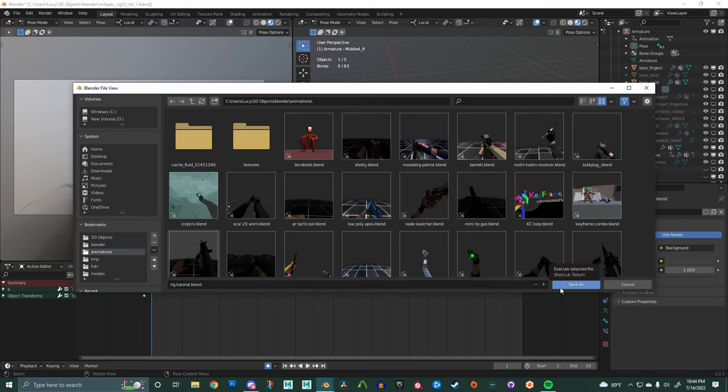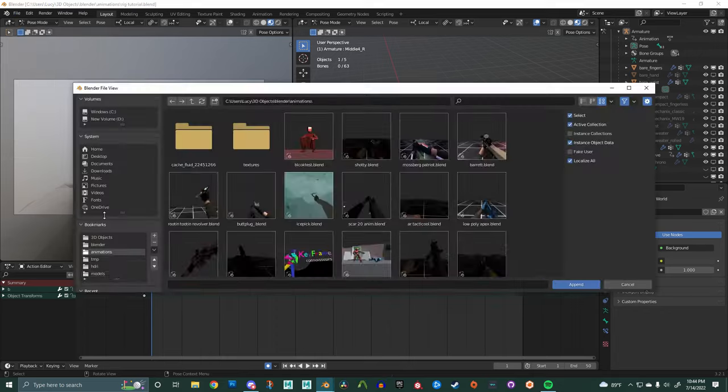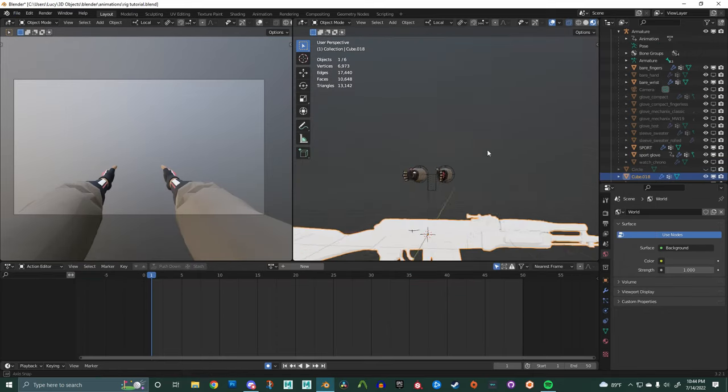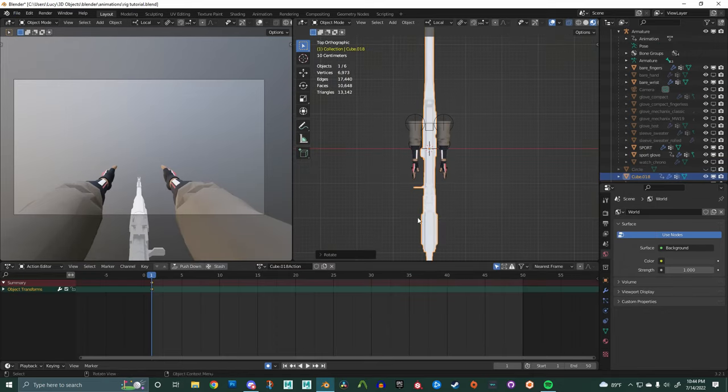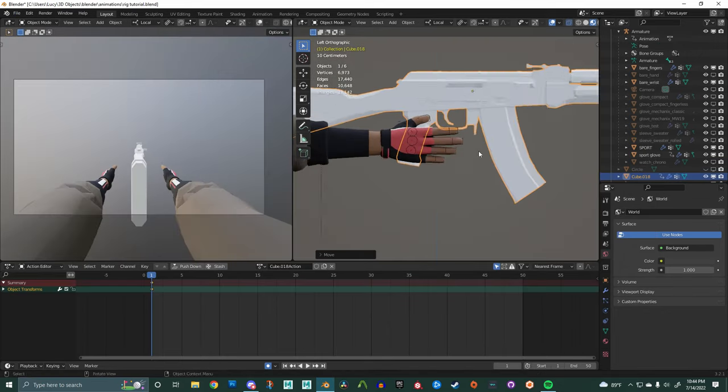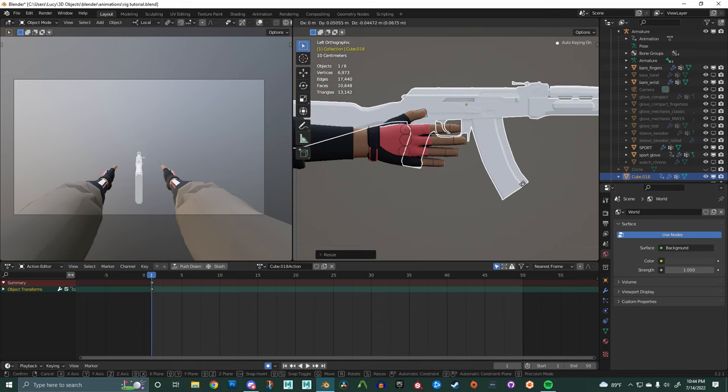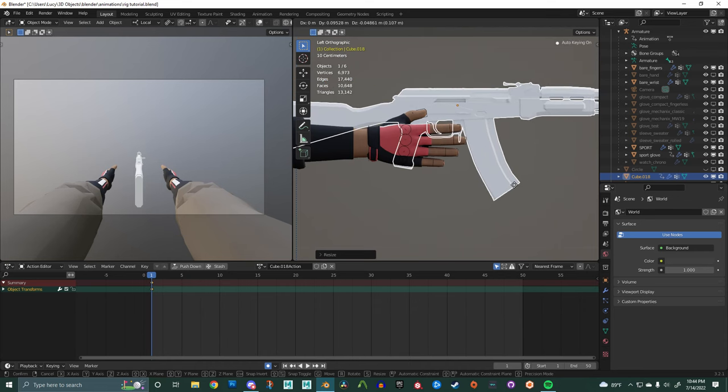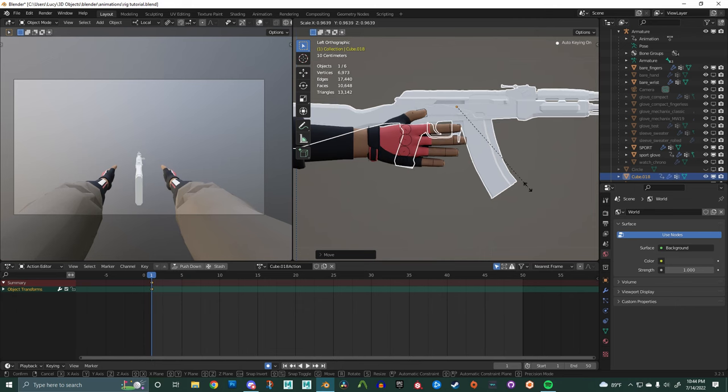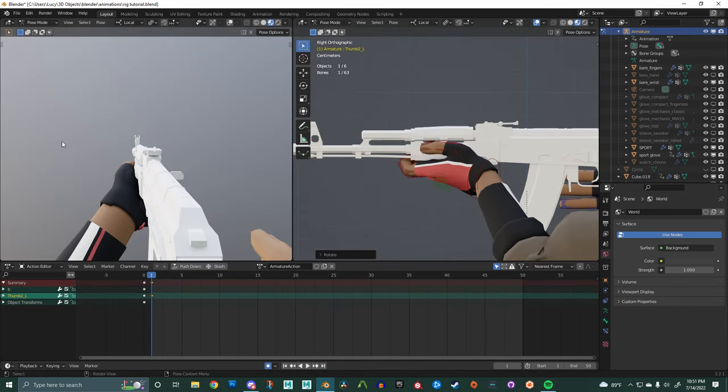This will be rig tutorial and then I'm going to bring in my gun mesh. From there I'm going to rotate it, transform it, scale it to be the correct size and I'll do that using the palm and the hand relationship.